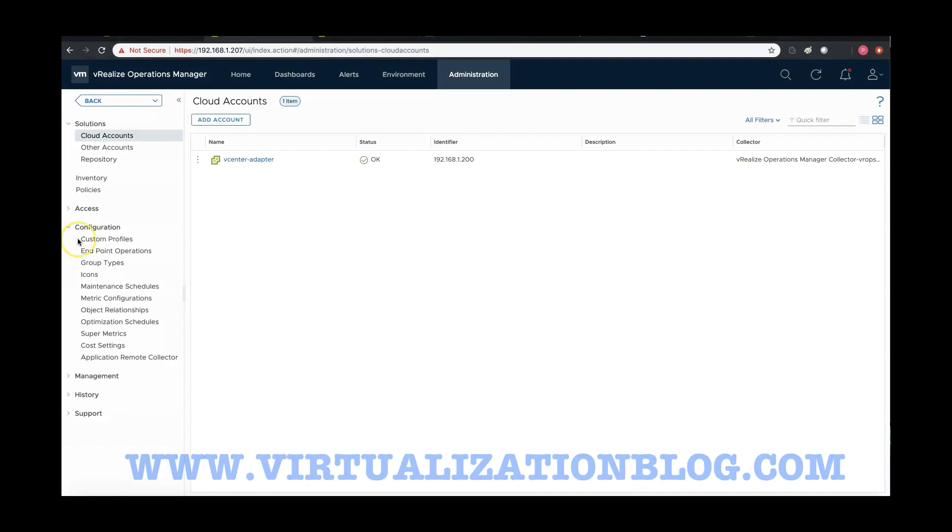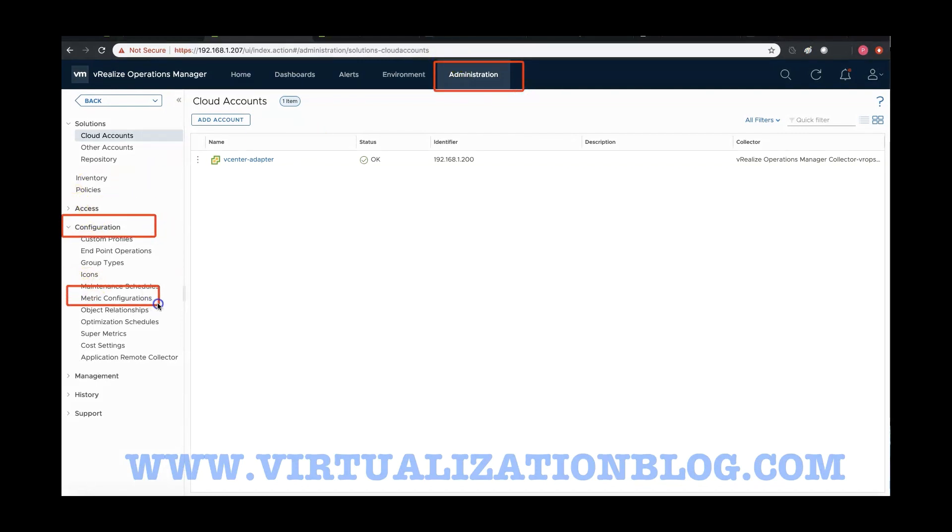Once logged in, go to Administration and navigate to Metric Configuration under Configuration.